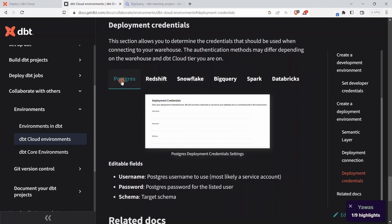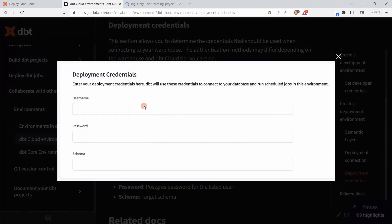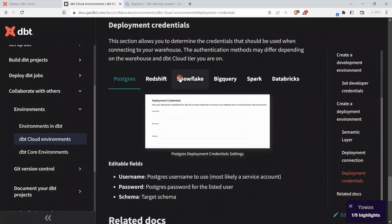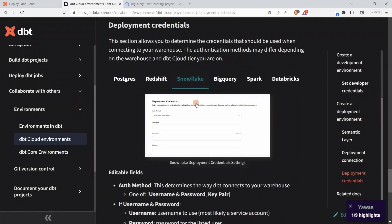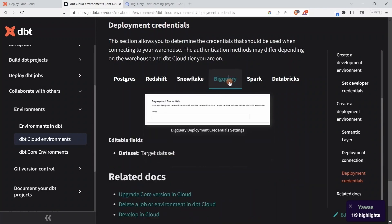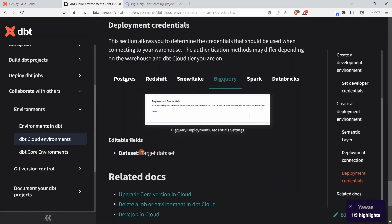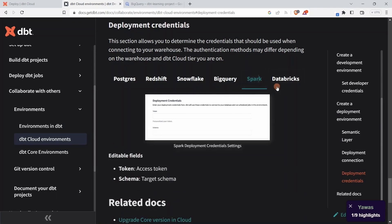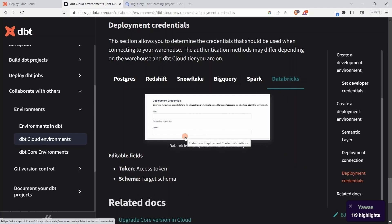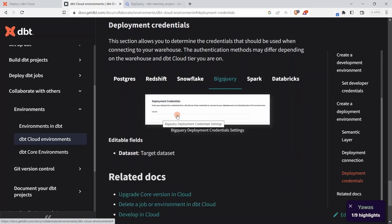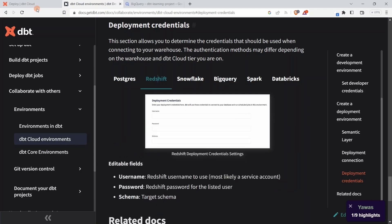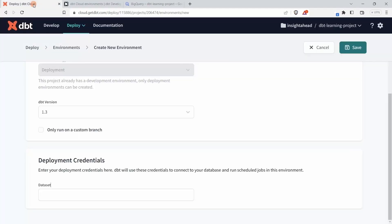What that means is that if you are using PostgreSQL, this is how the section will look like for you. If you are using Snowflake, you have almost the same, but if you are using BigQuery, you just have to enter the dataset. And this is the target dataset. You can see it's really different from environment to environment. We are using BigQuery, therefore the only thing we have to specify here is the dataset. We can just go back here.